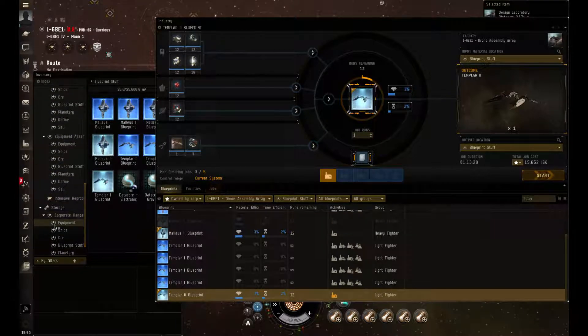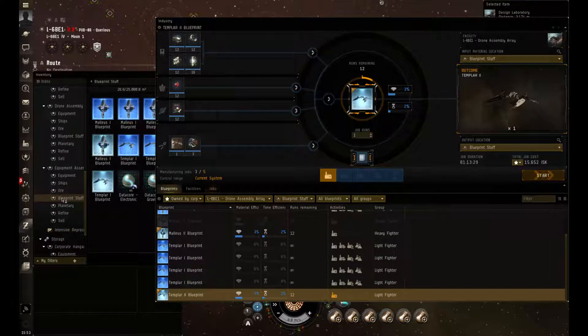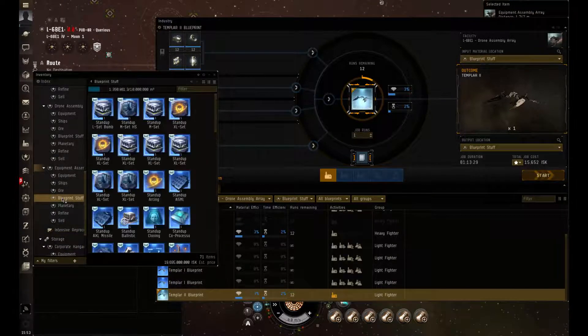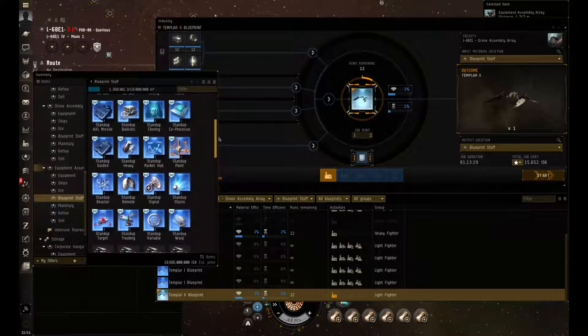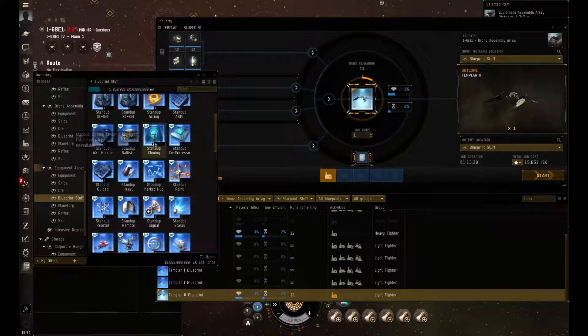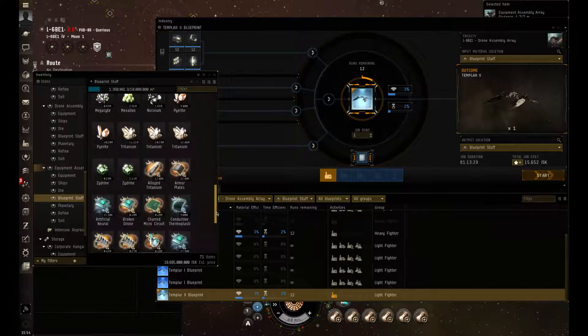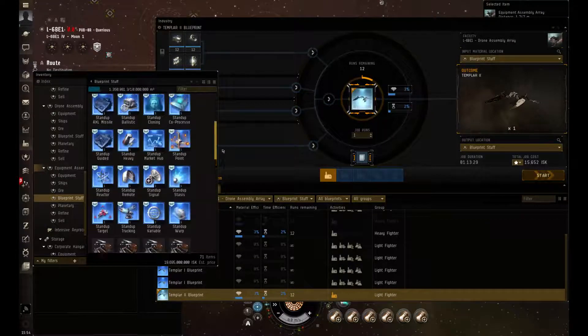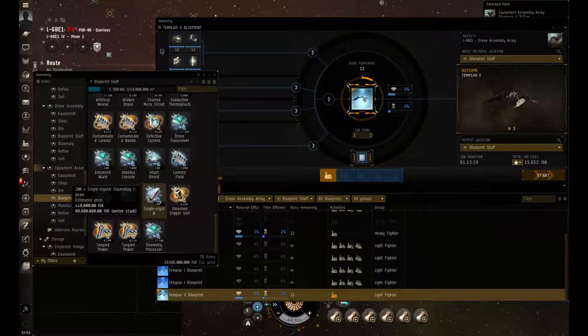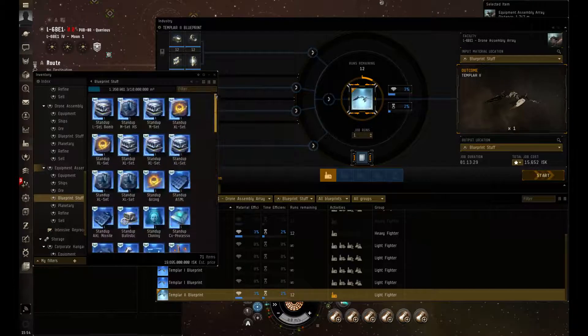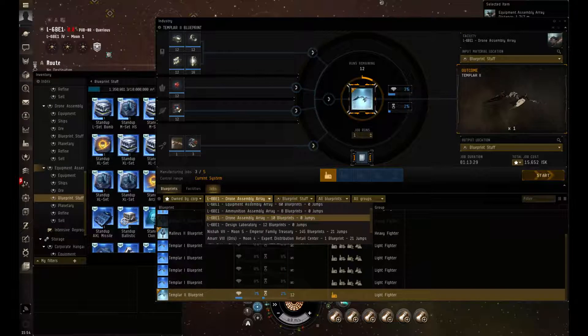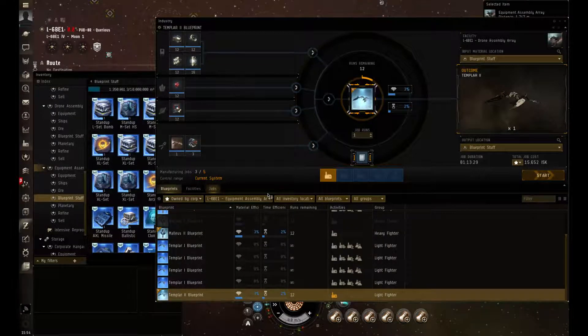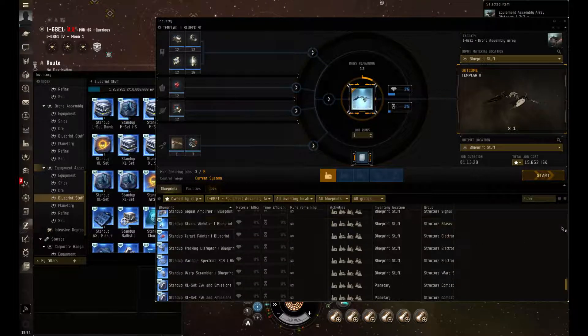Now when it comes to everything else, everything else is done within your equipment assembly array. As you can see, I have my rigs, I have my modules, even got the services. And as you can see, some of these are going to be requiring actual salvage. Let's open it up.